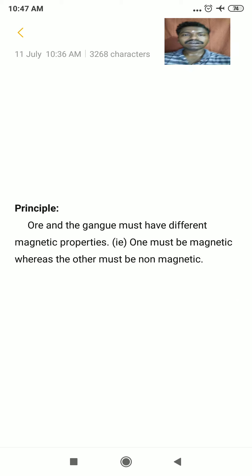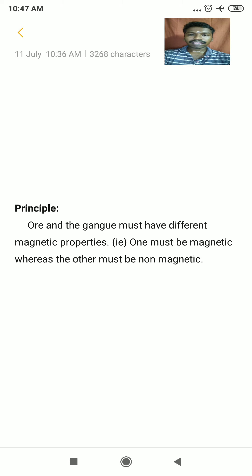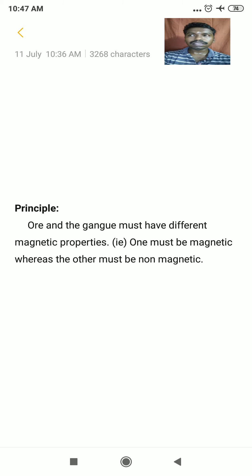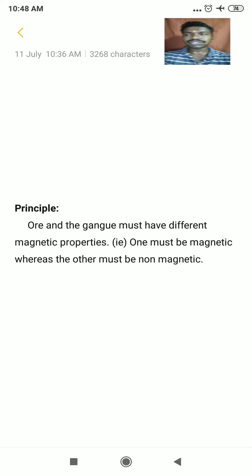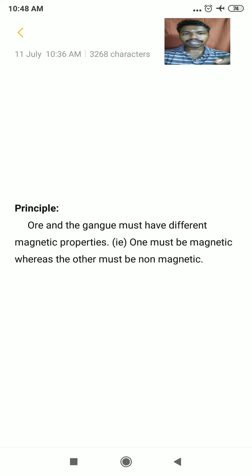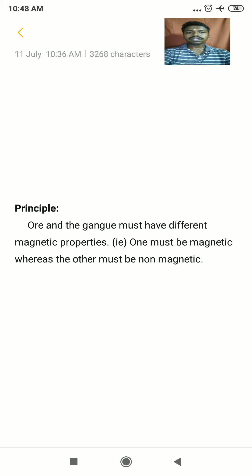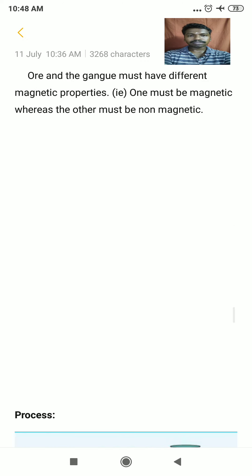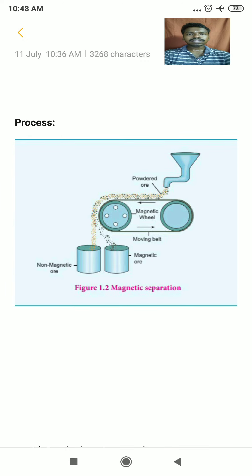The principle of electromagnetic separation: the ore and the gangue must have different magnetic properties — one must be magnetic whereas the other must be non-magnetic. It can be either the ore that is magnetic or the impurities that are magnetic. Based on this magnetic property, the gangue particles can be removed from the ore. That is the principle of electromagnetic separation.